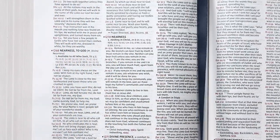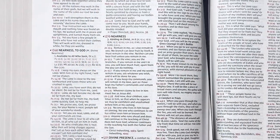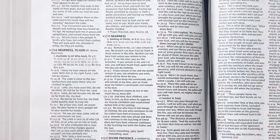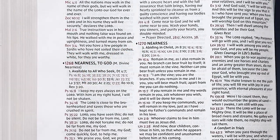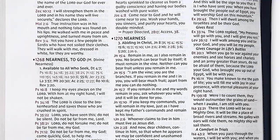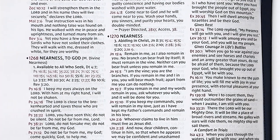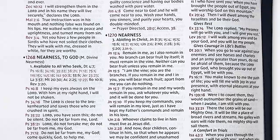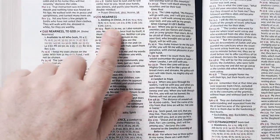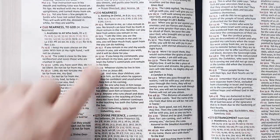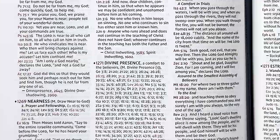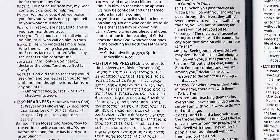Let's turn to the first one — Topic number 1270 in the Numerical Index of Topics. This is the topic Nearness, which is a subtopic of Fellowship Estrangement. Nearness lists 12 references that the group could turn to. The eight most prominent verses are printed in full, so they can be read directly from the list.